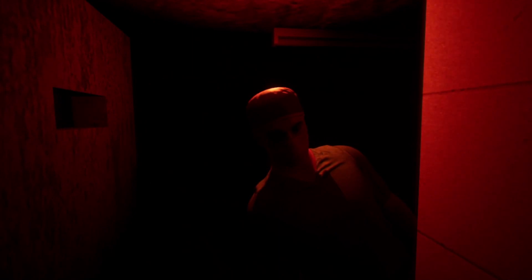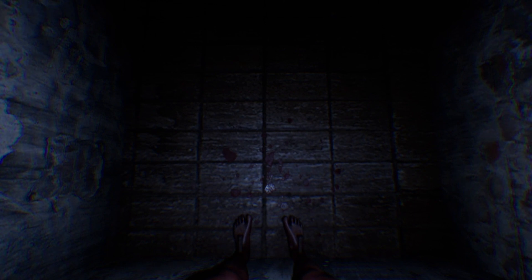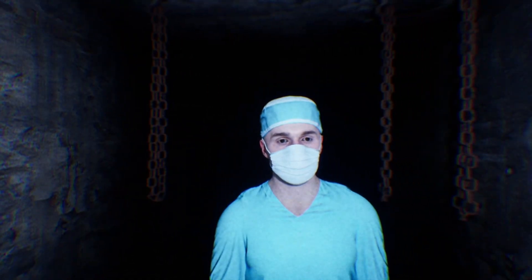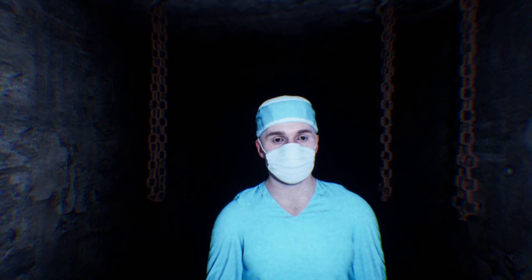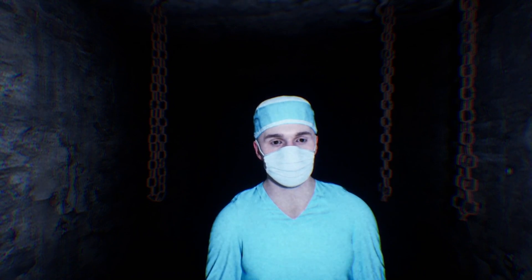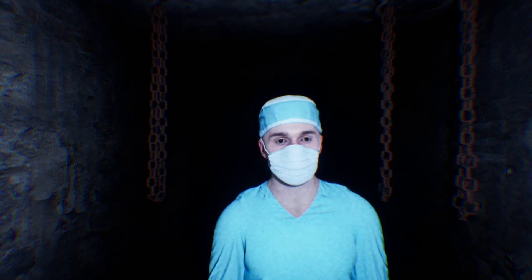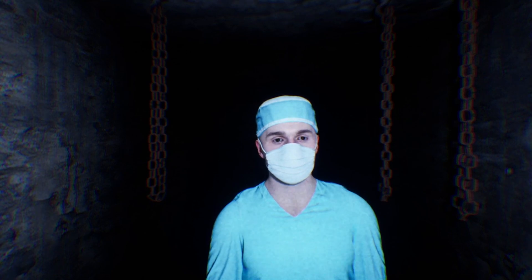Oh, oh my god. Oh my god, am I like crucified? Oh my god.